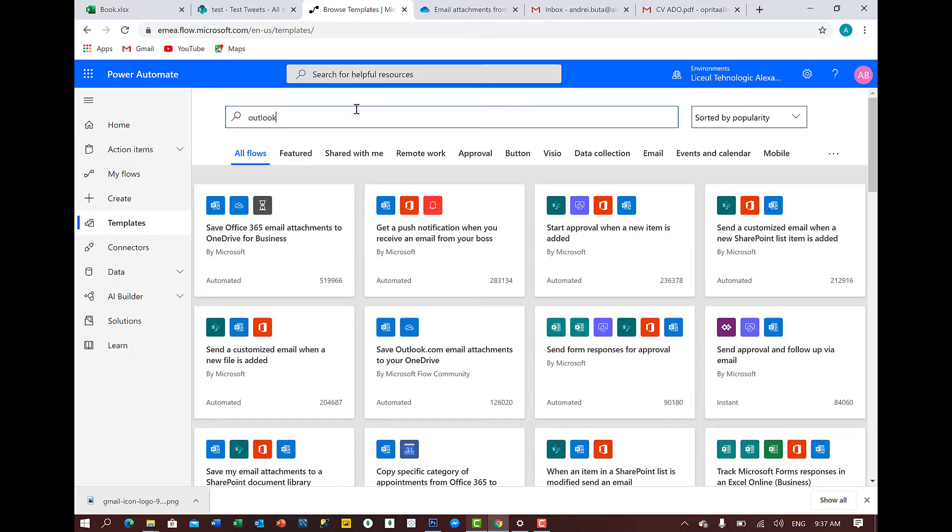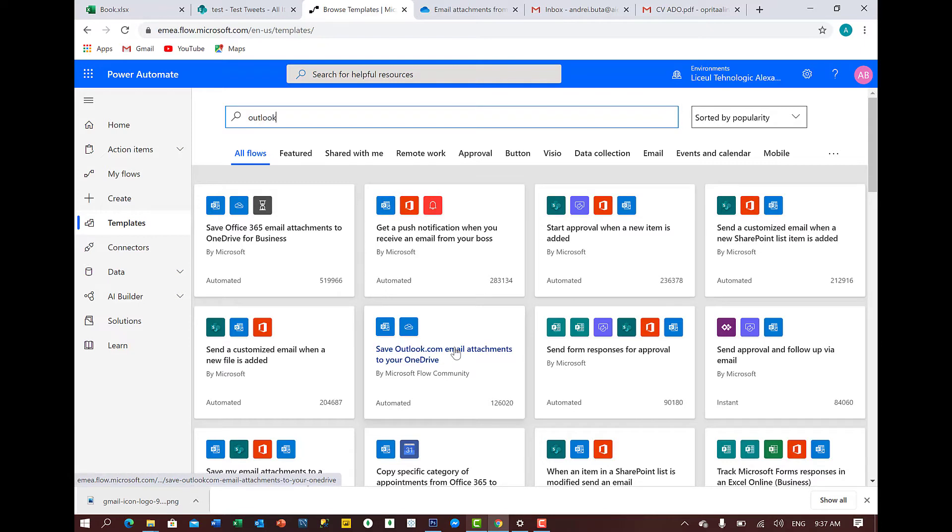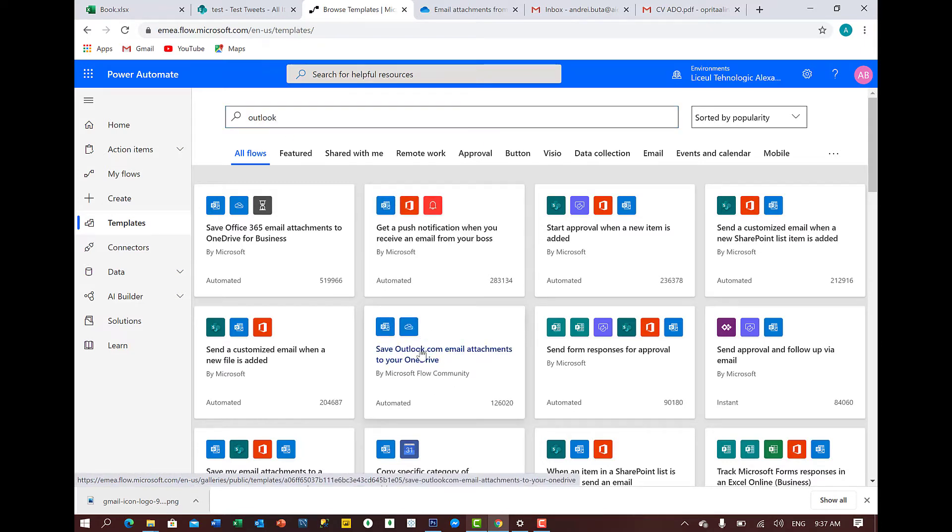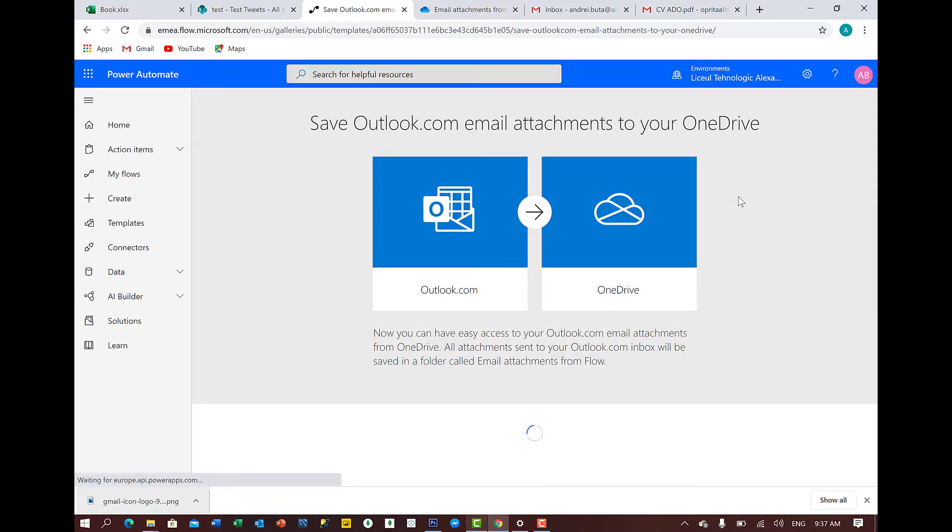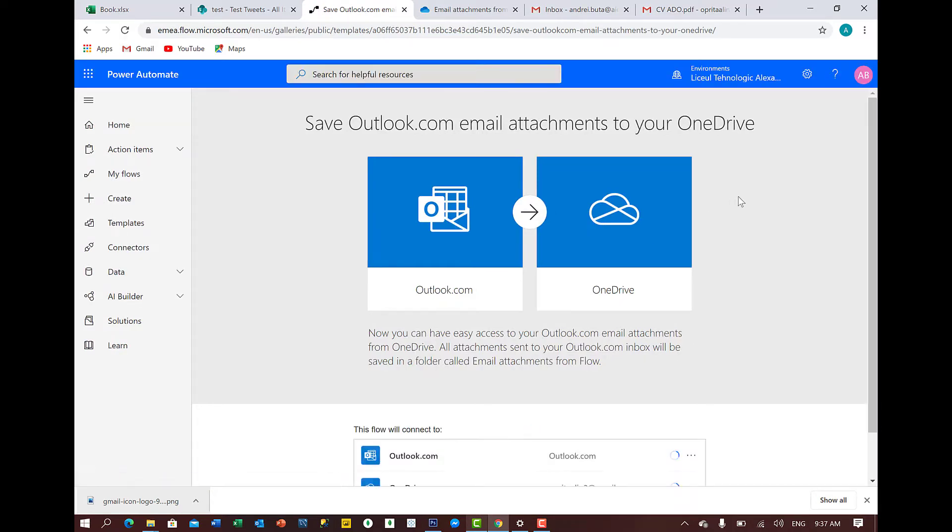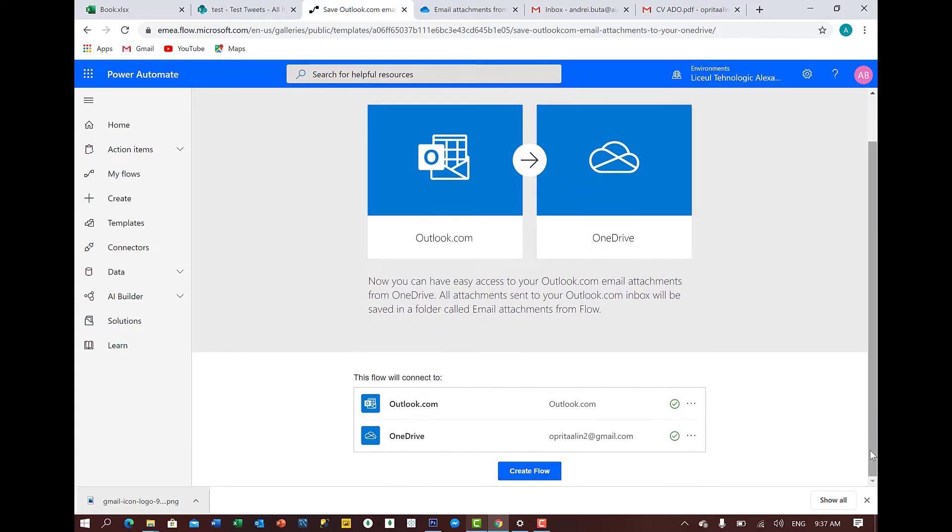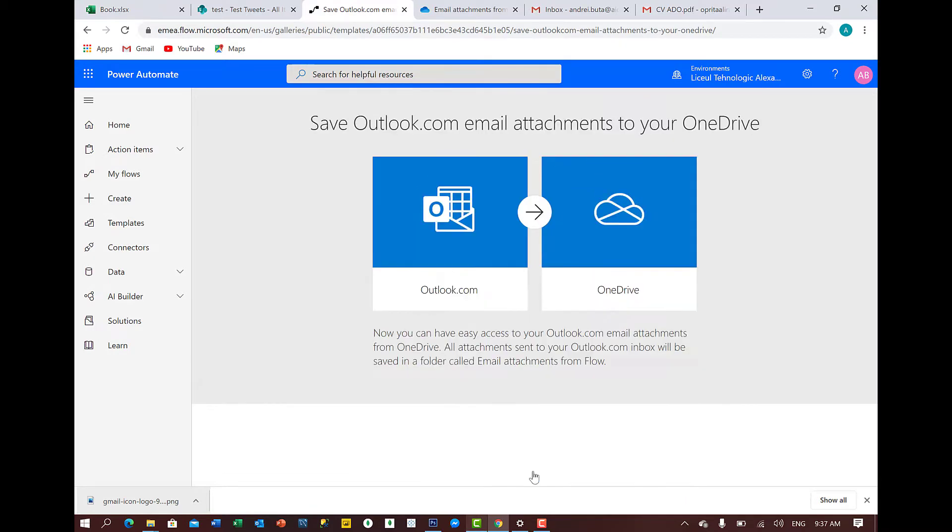Here we should have, we get this template, so we click on that. Obviously, you have to make the connection here and I already have the connections. Perfect.